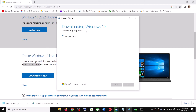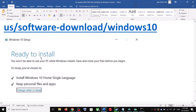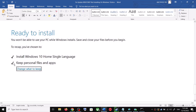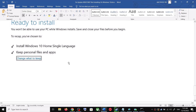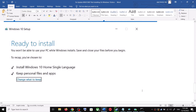By default, Upgrade This PC Now will be selected — click Next. It will start downloading Windows 10 along with the latest update. Once the download is complete, you will see a screen that says Ready to Install. The option to keep your personal files and apps will be checked by default, so you will not lose any data. Click Install.